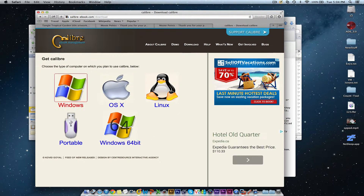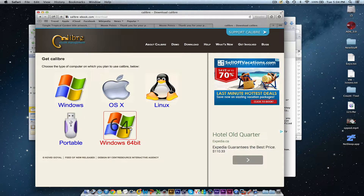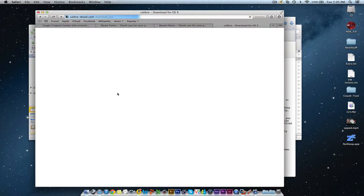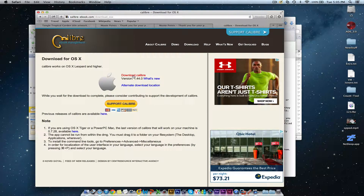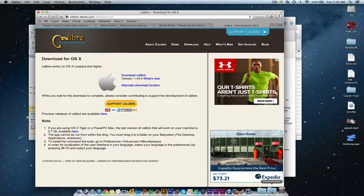Now of course it depends on the type of computer you're using. In this case I'm using an Apple Macintosh, so I'll click on the Apple option there, which will bring up the download menu and it will go down into my download area. We just wait for that to finish.